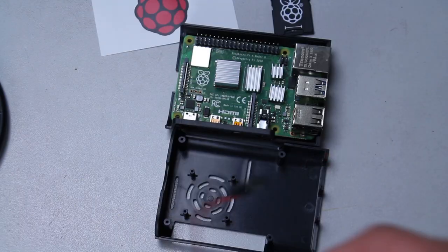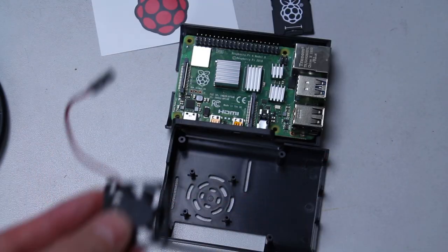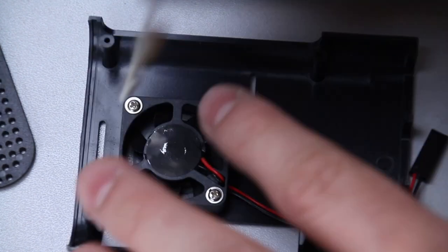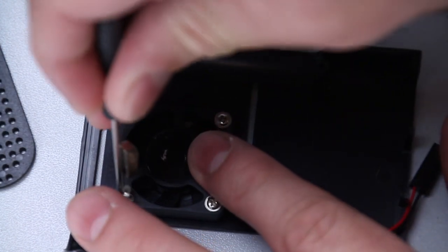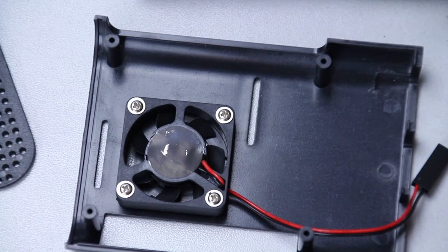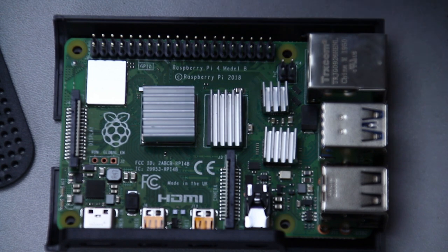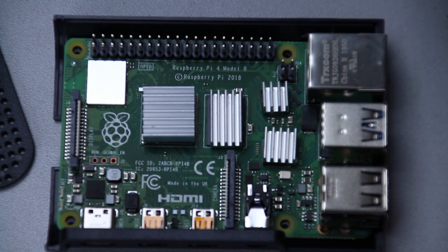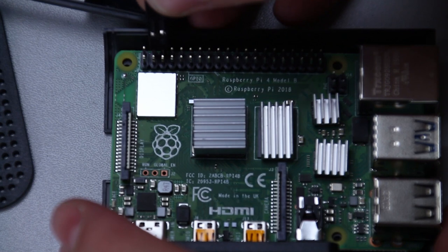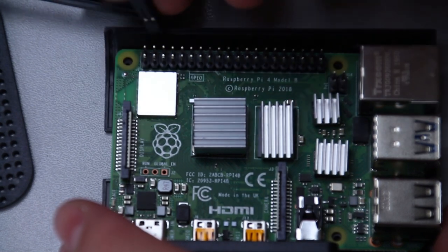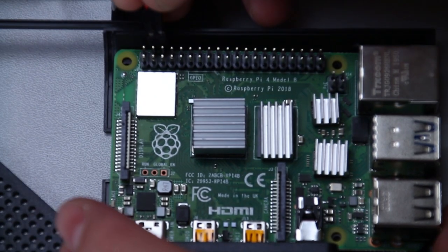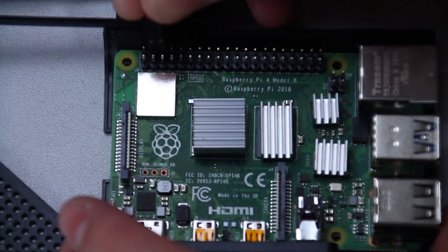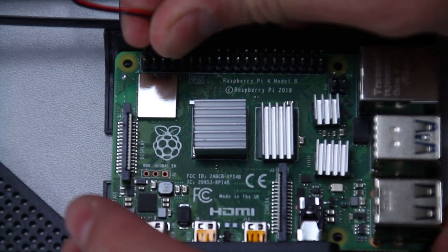So we're going to install this fan here. Okay. Now it's time for me to connect the connector the right way. Red cable in the second pin and the black cable in the third pin.